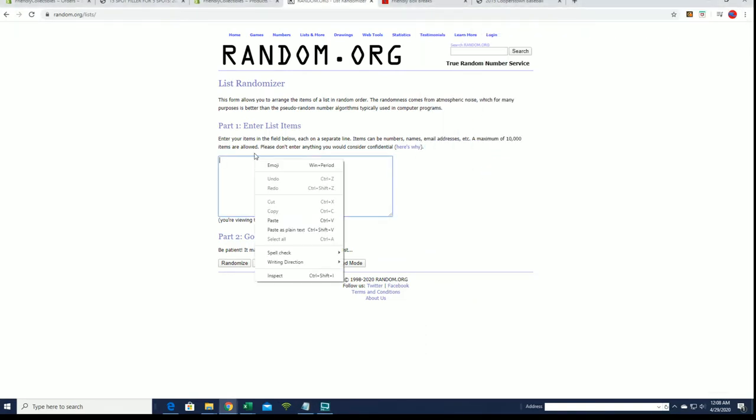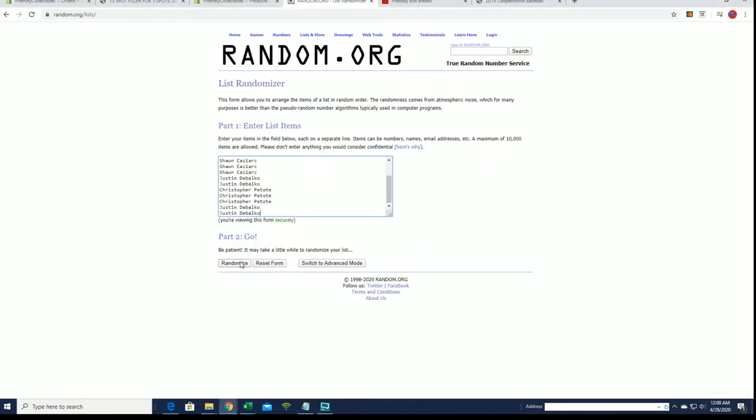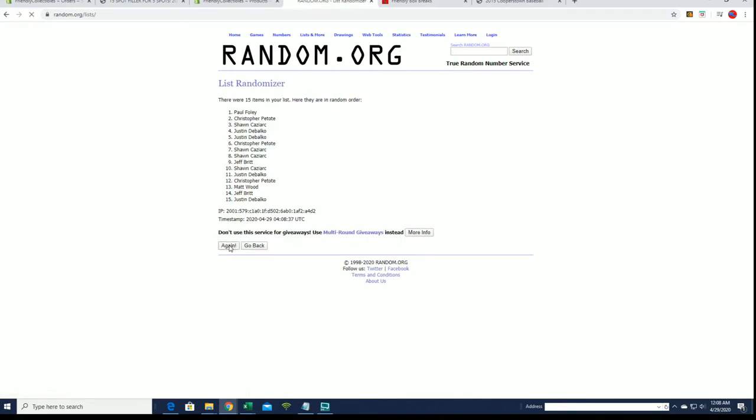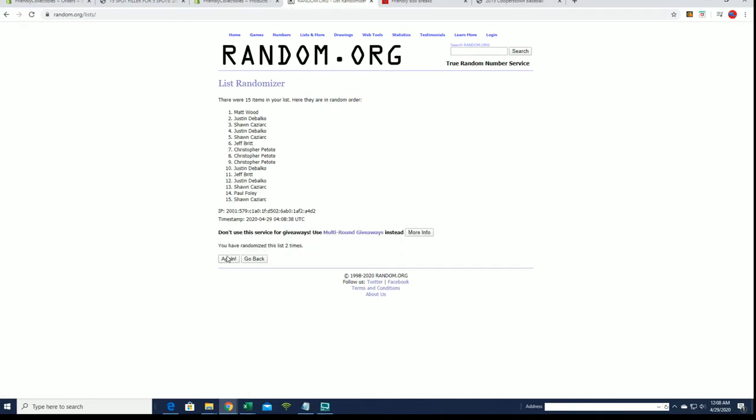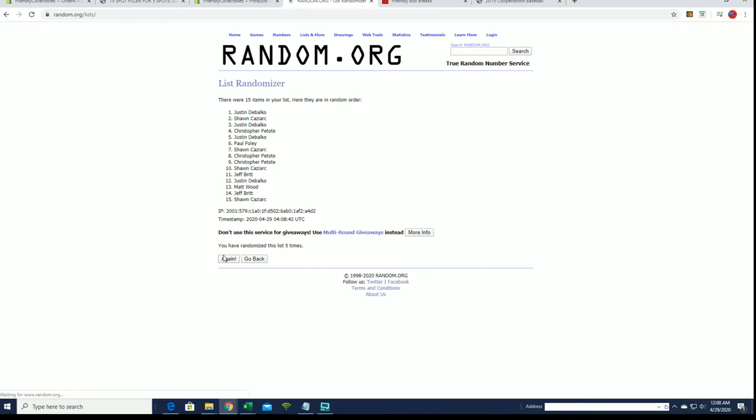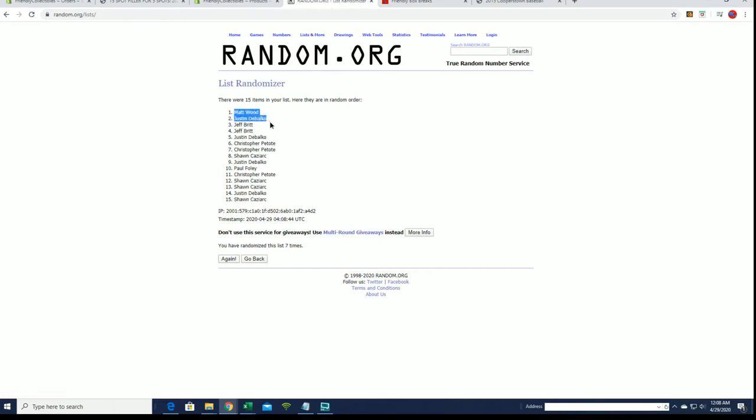This is a 15.5, our most popular, looking for a top five after seven. All right, Matt W, Justin D, Jeff B, Jeff B, Justin D, you guys are in.